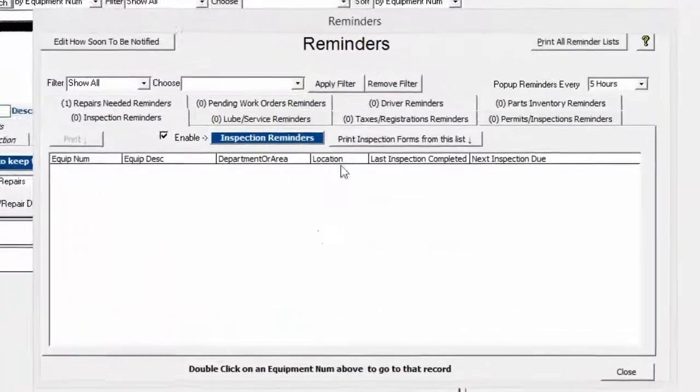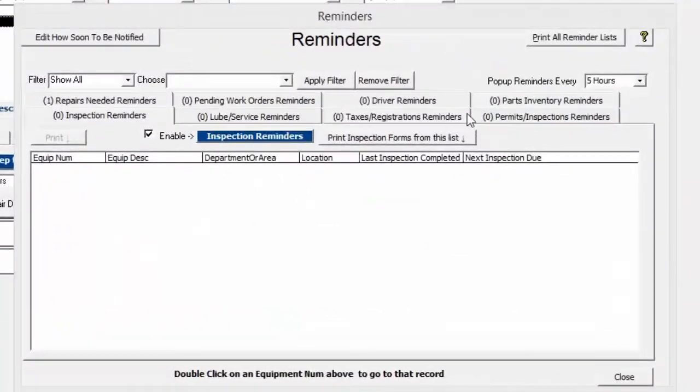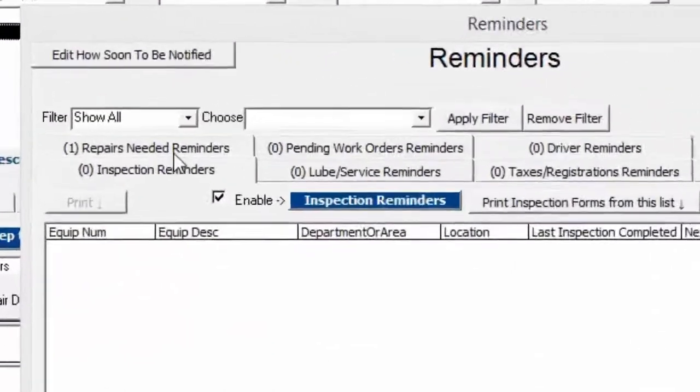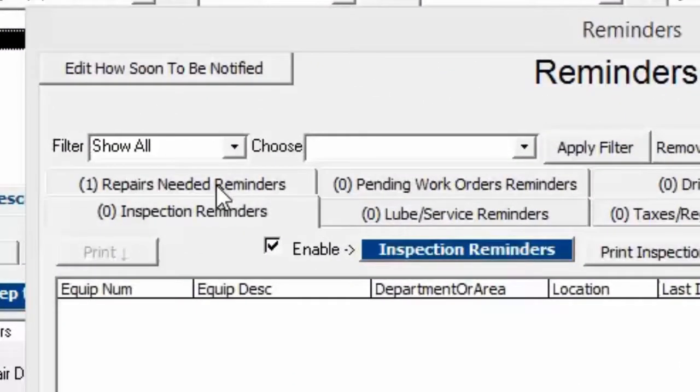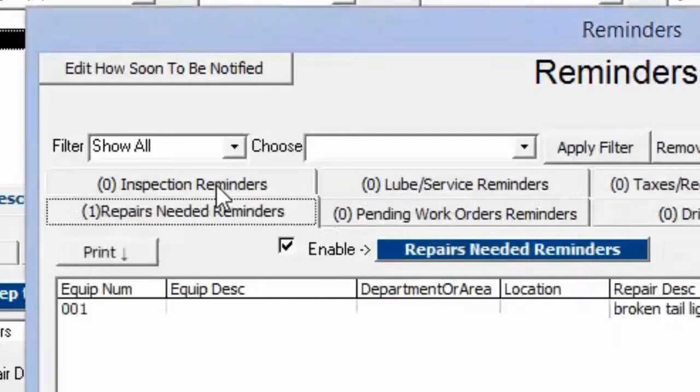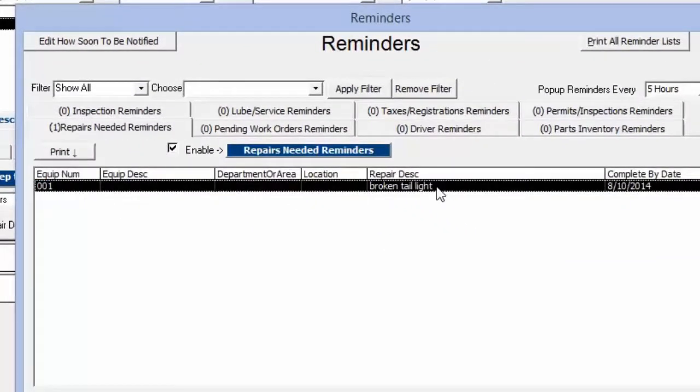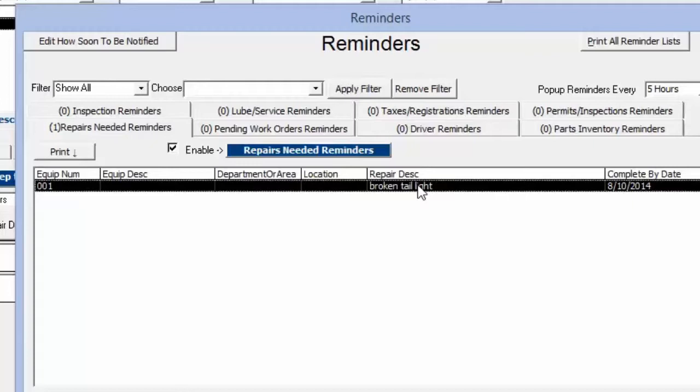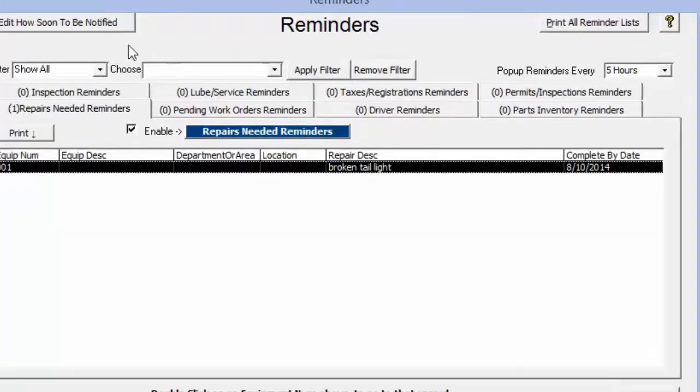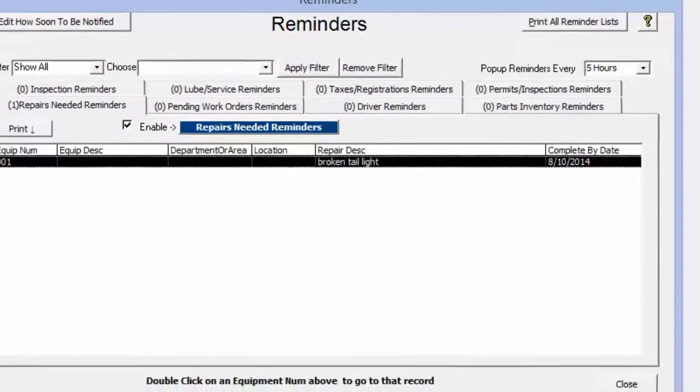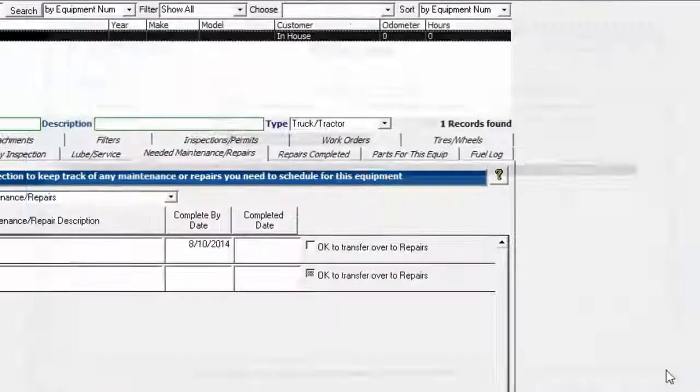We will see underneath the repairs needed reminders right here is this repair showing up. It's got a complete by date and the description of what needs to be done. If this piece of equipment had a department or area location, this would show up in this area as well as same thing with the description for the equipment.